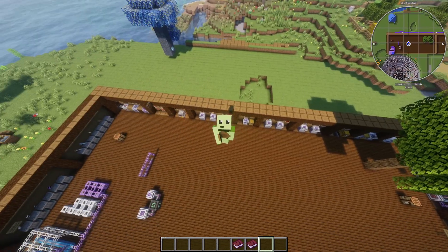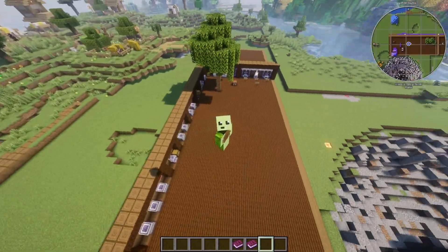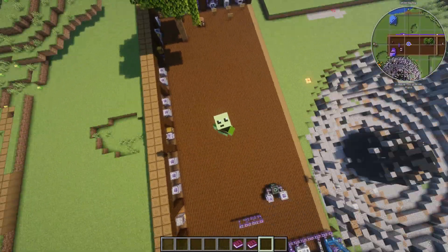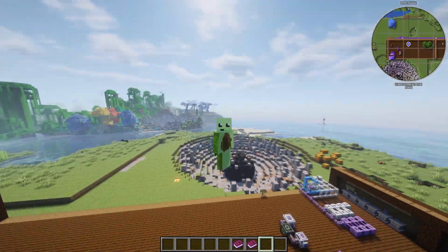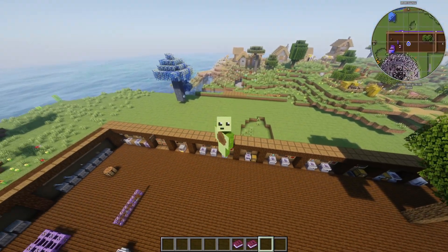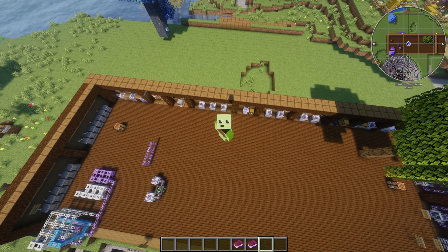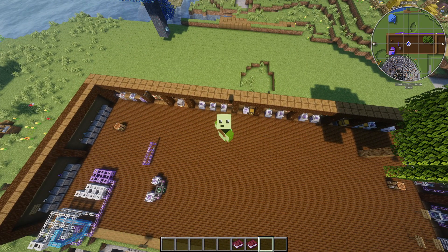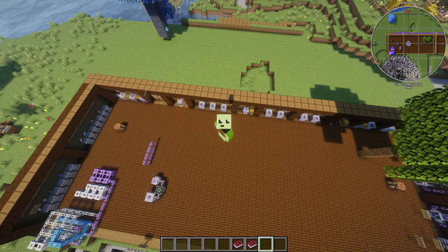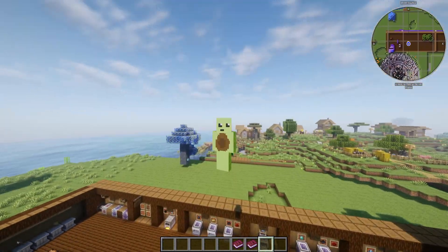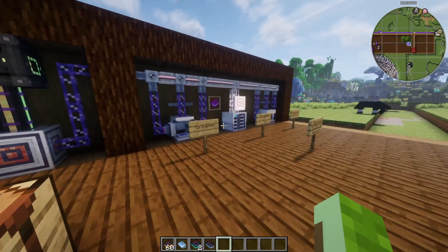Before I show you how to set up your very own ME system without an ME controller, please like and subscribe if you haven't already — it really helps the channel and I'm very close to 3,000 subscribers.